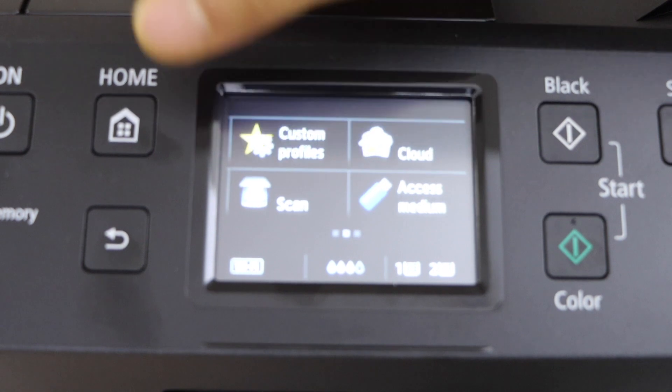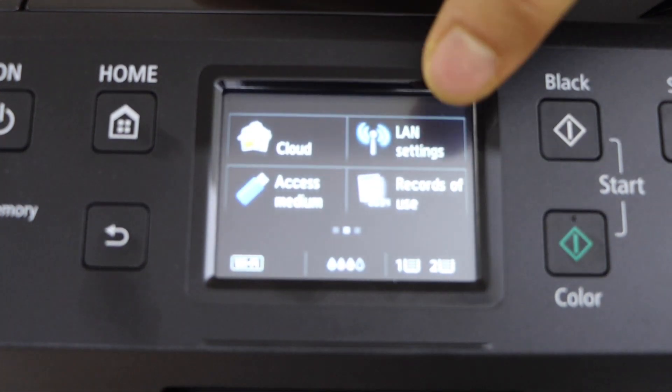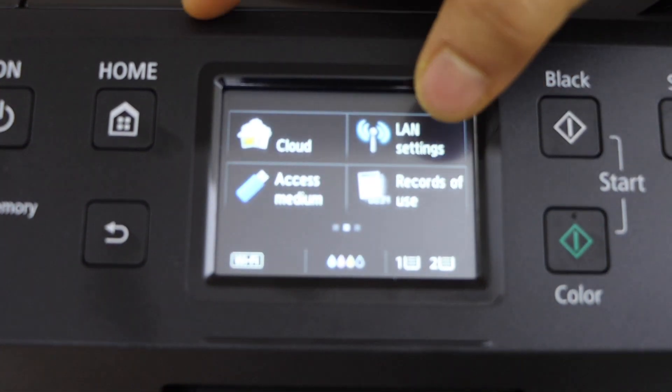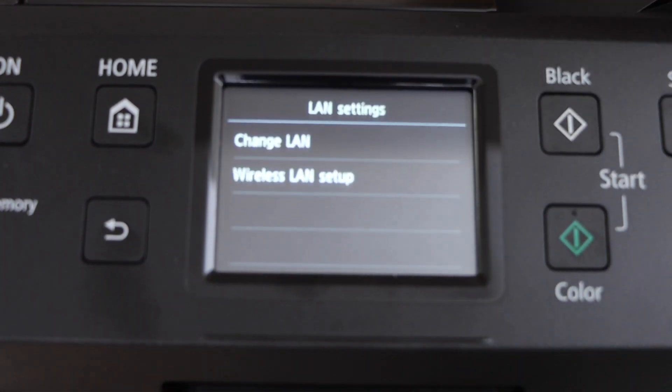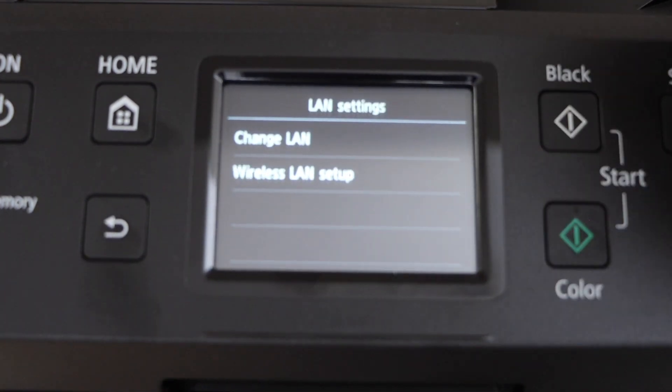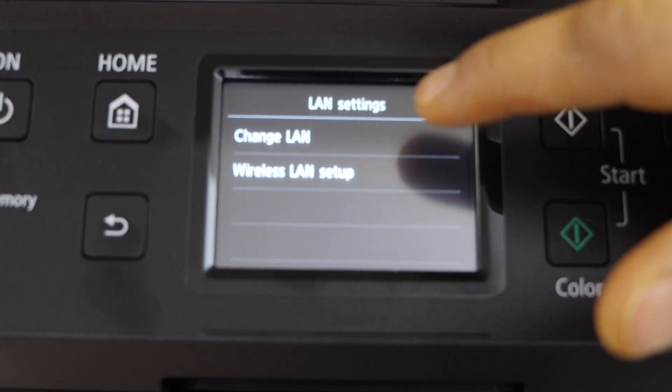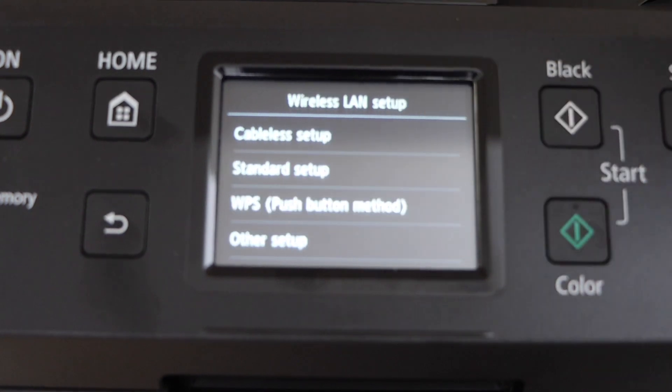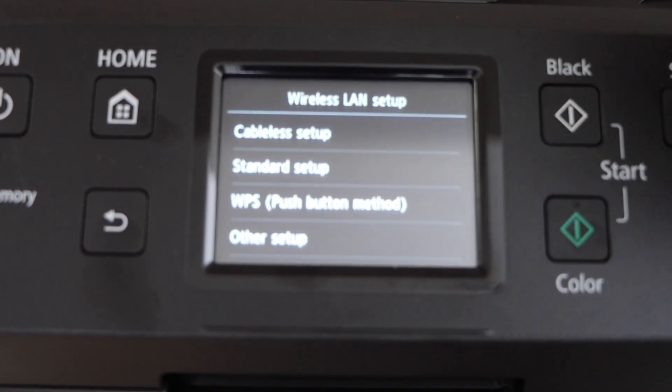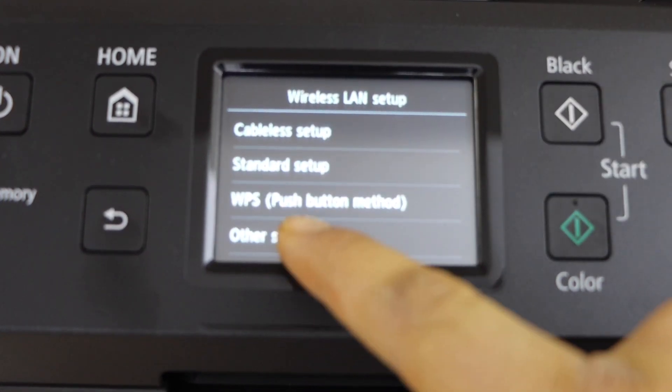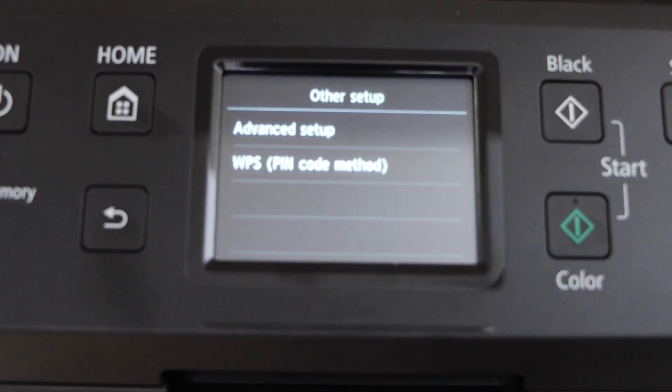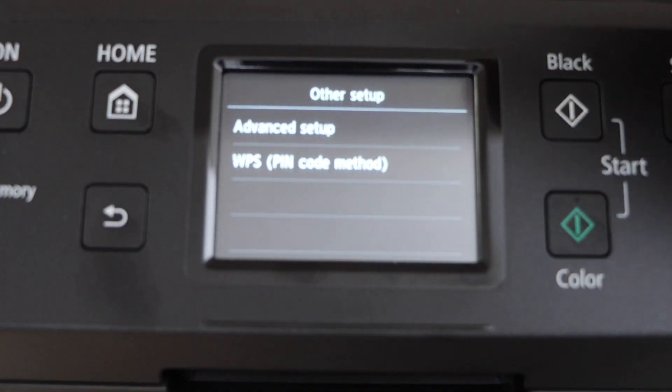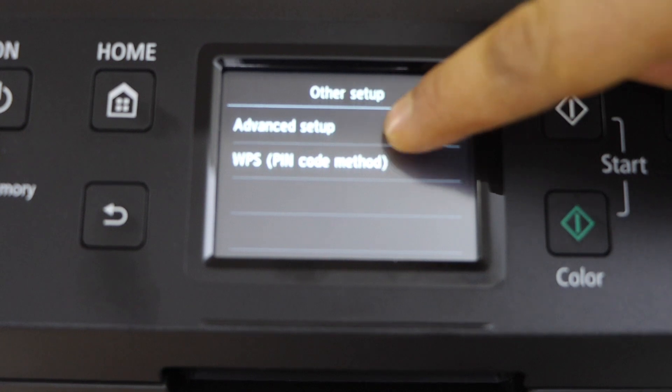Scroll ahead, click on the LAN setting, wireless LAN setup, other setup, advanced setup.